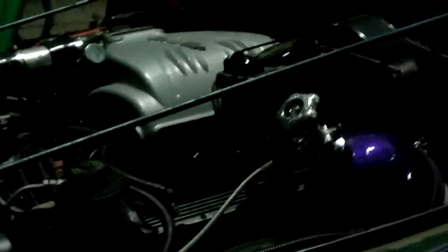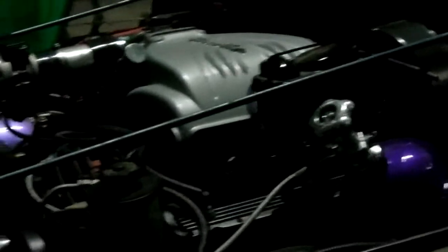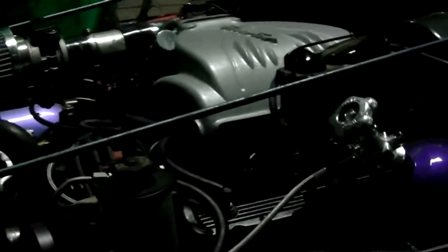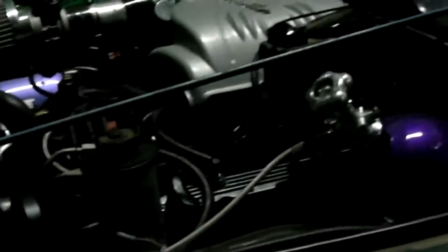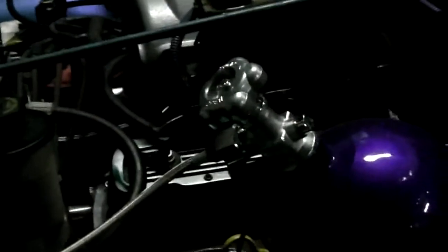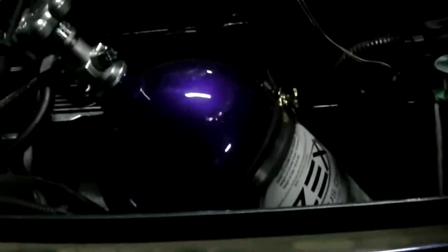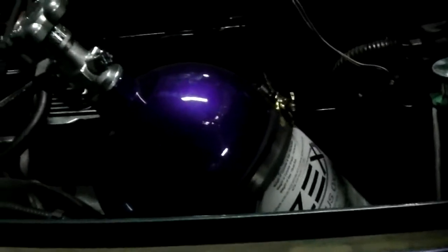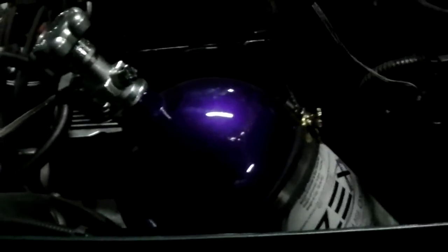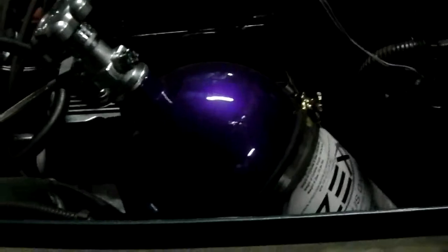Okay, it's a 5.8 351 Windsor, fuel injected. It's got a 5-liter Mustang fuel injection, different cam, Patriot aluminum heads with 202 valves, and a pretty little purple bottle there for an extra 75 horsepower.